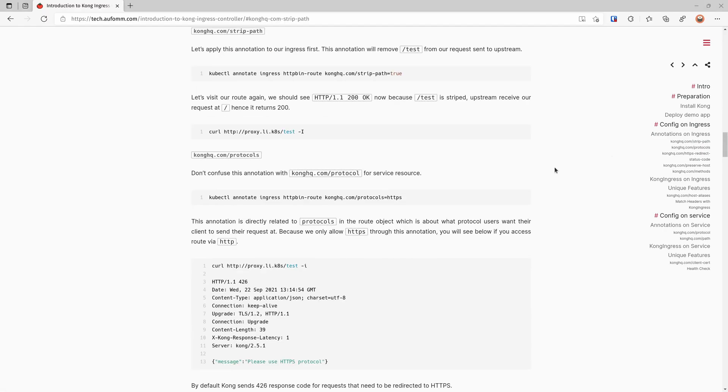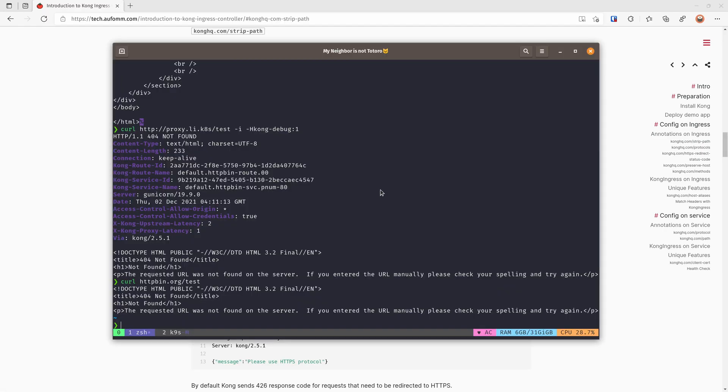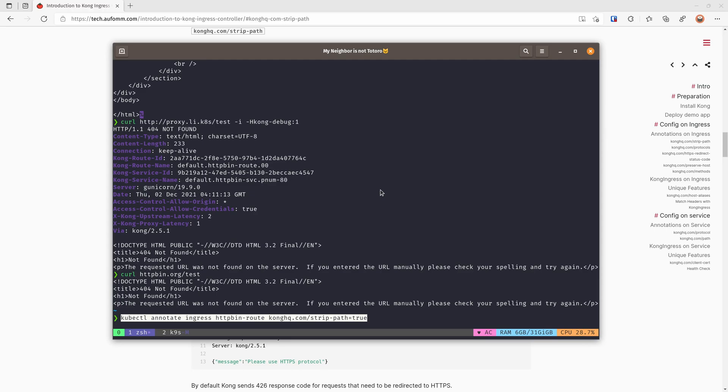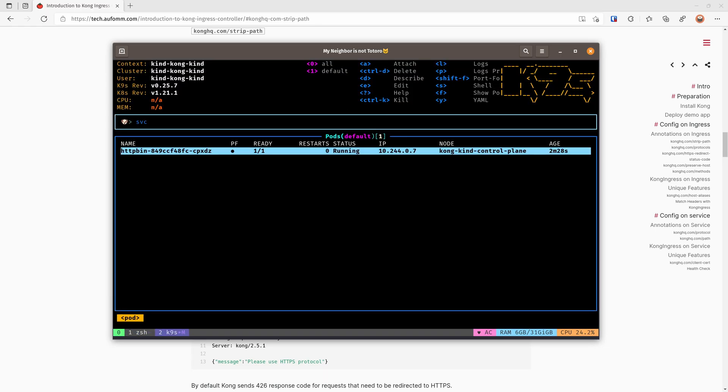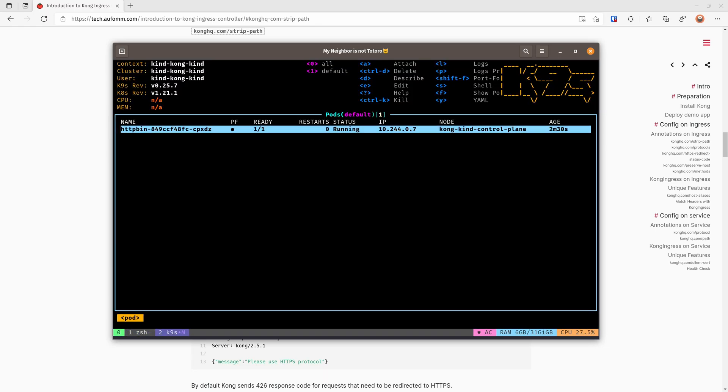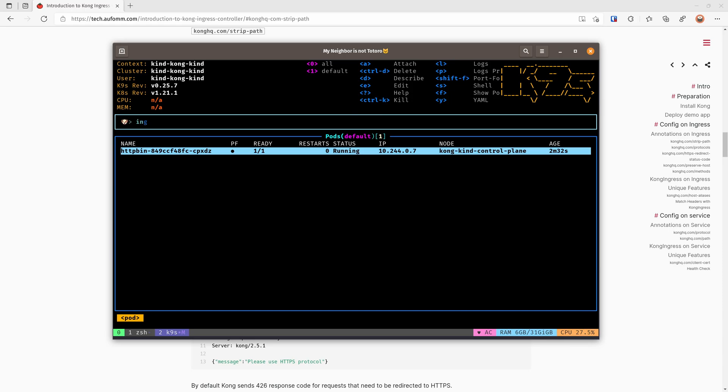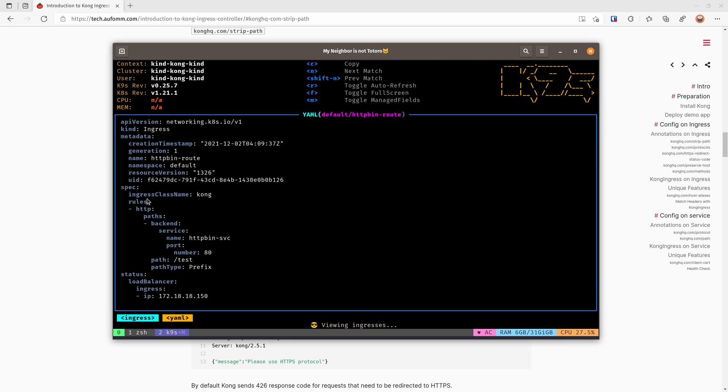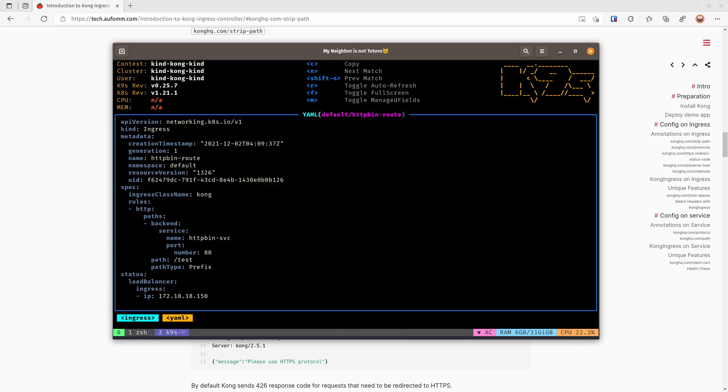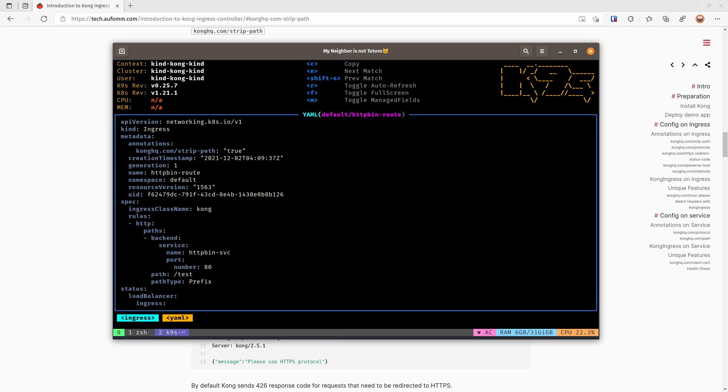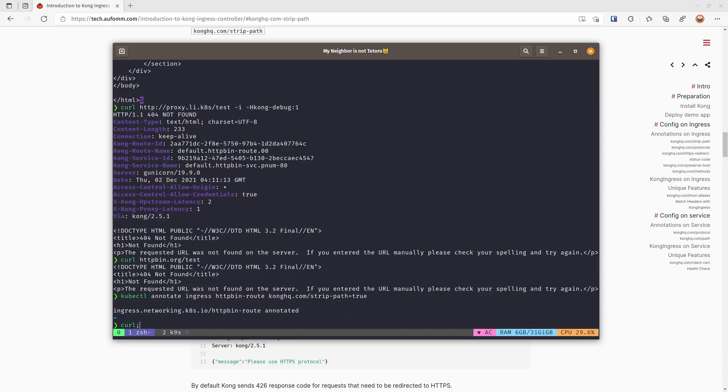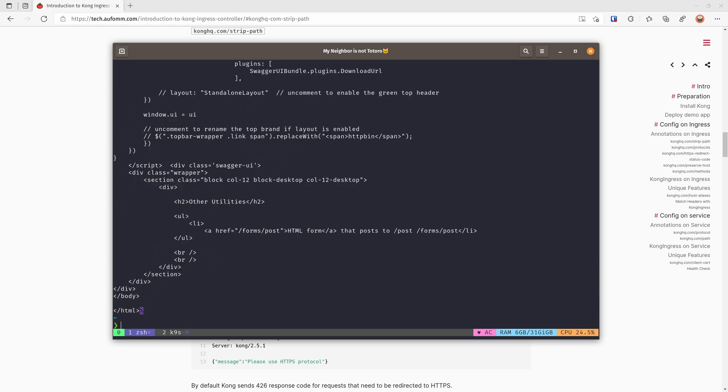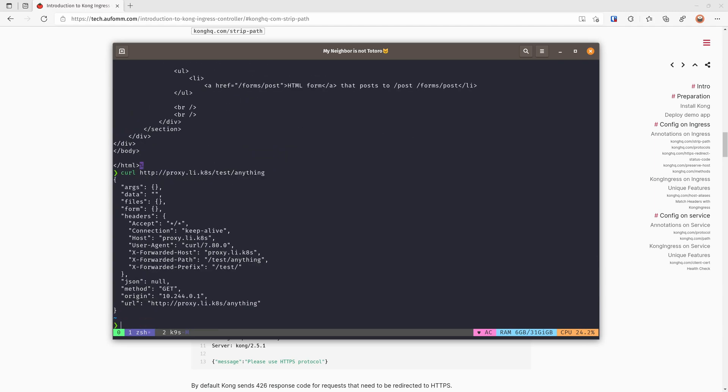So the first annotation we are going to use is the strip path. So I'm applying these annotations on our ingress, the newly created ingress. So let's go back here. There is no annotation now, so if we apply that, check again, there will be strip path as true. So if we go here again, we should see we're not getting the 404 anymore. And if we go to anything, we can see that the request upstream receives doesn't have the test here because that path has been stripped.